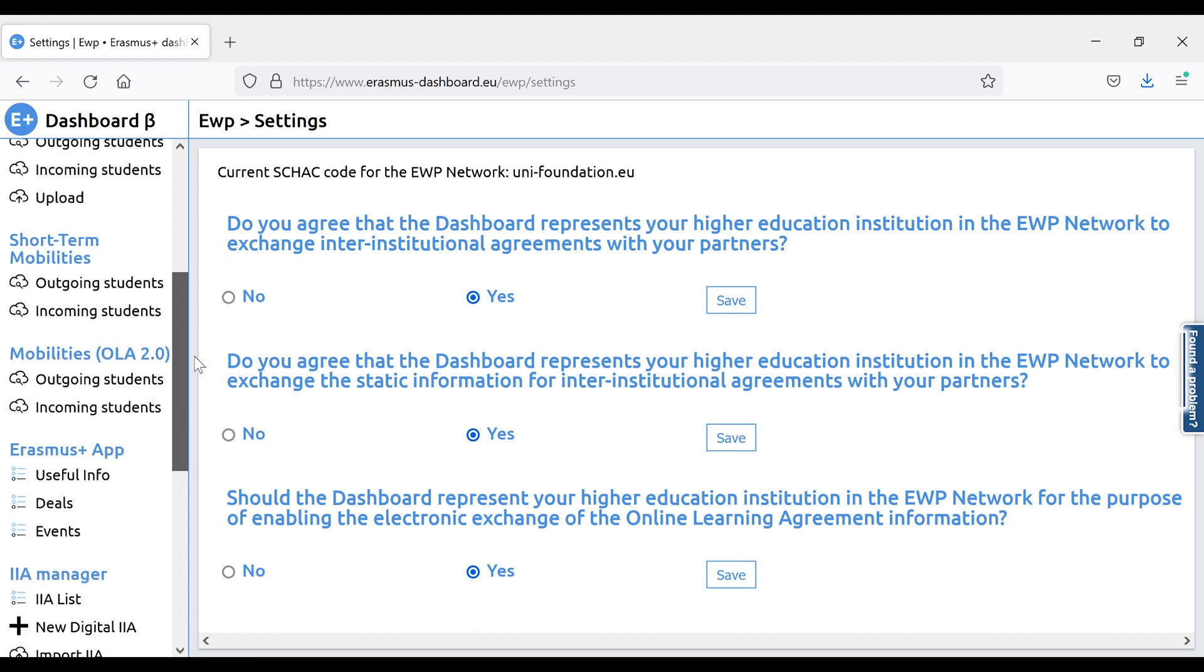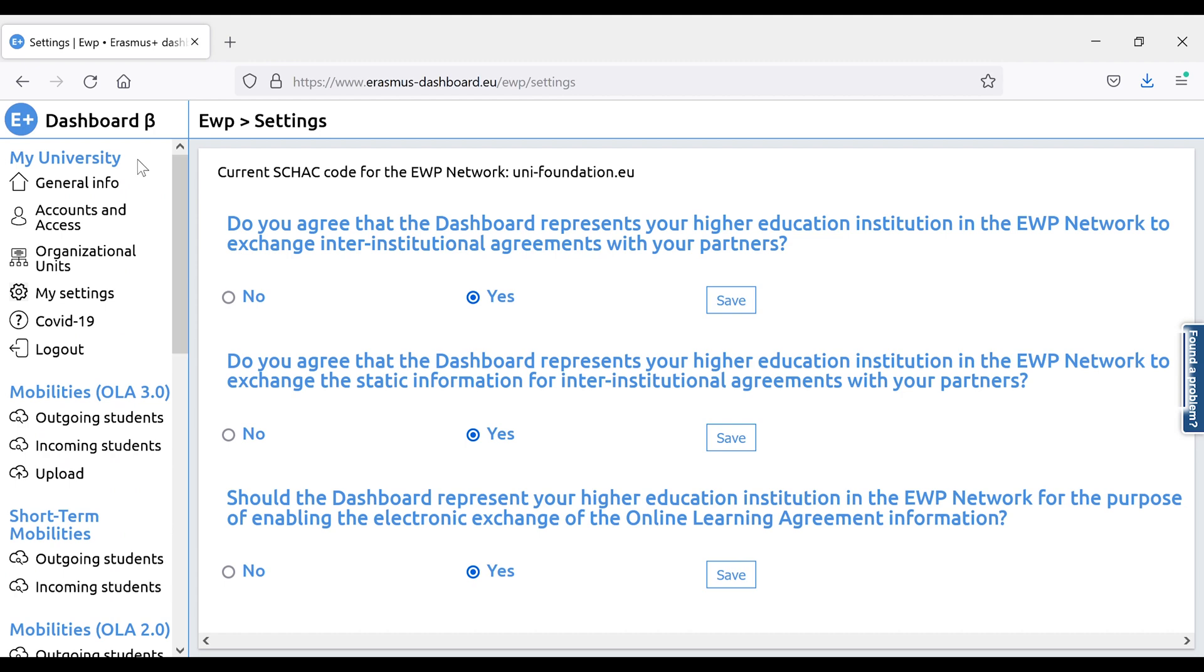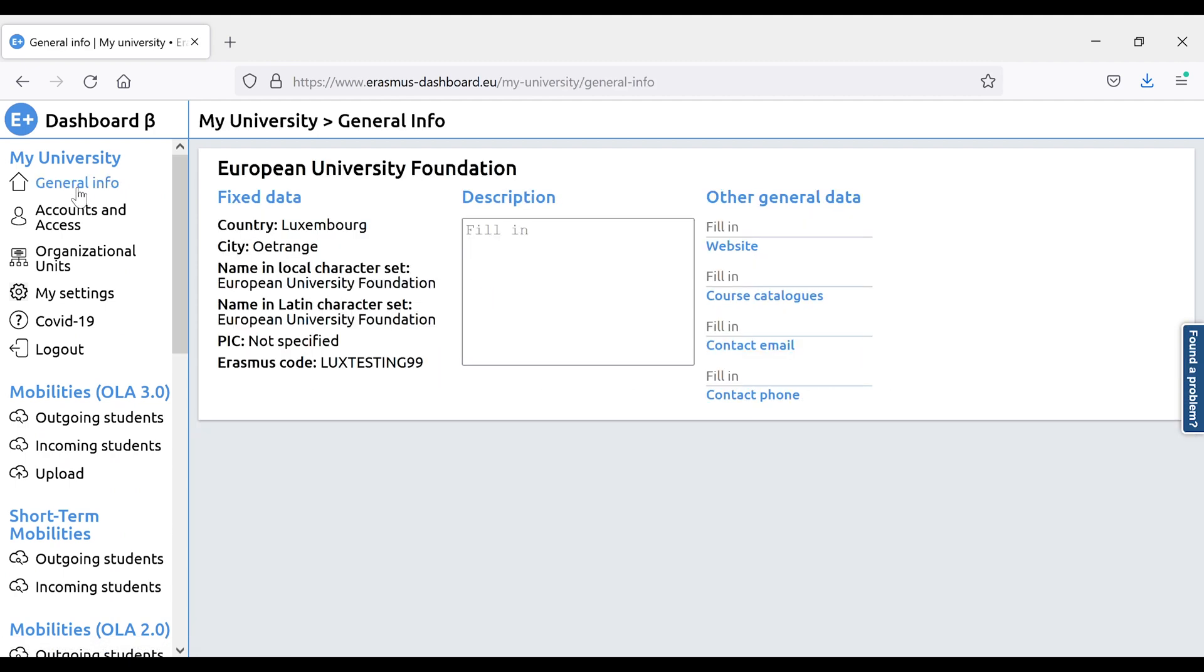You may choose to only use the OLA or only use the Interinstitutional Agreement Manager in the Dashboard, and then, of course, tick the boxes accordingly.